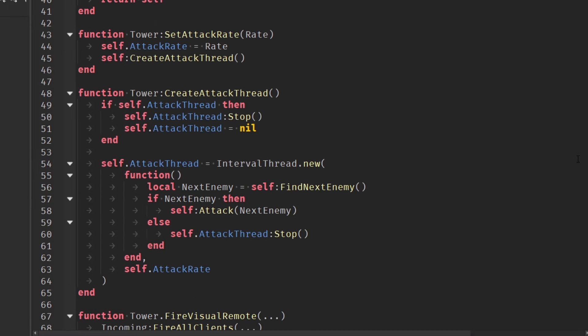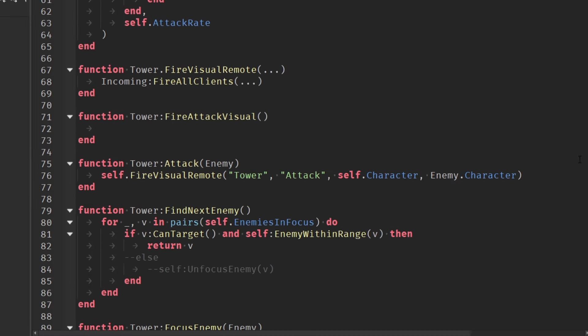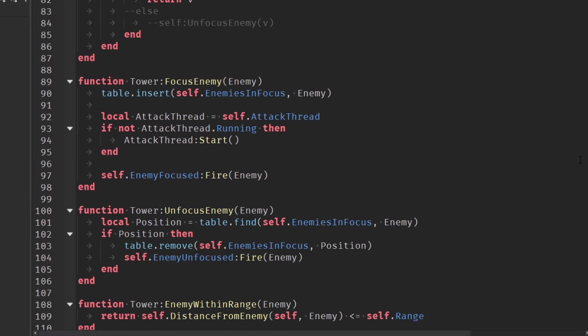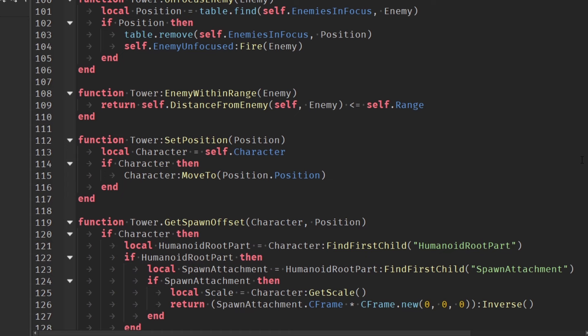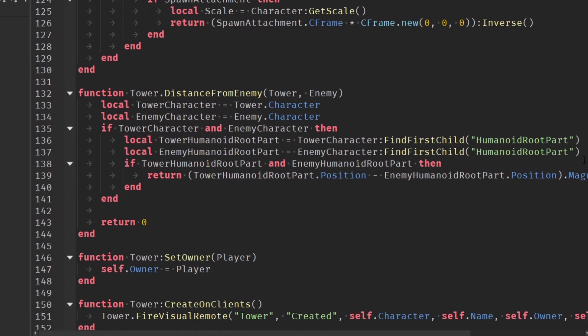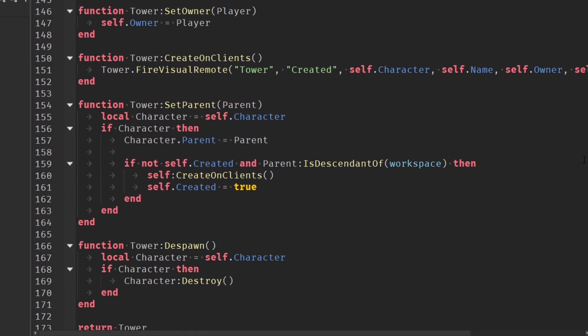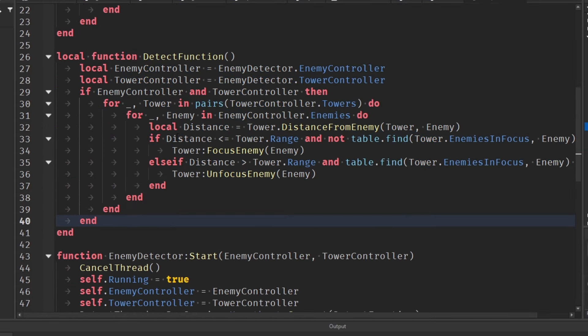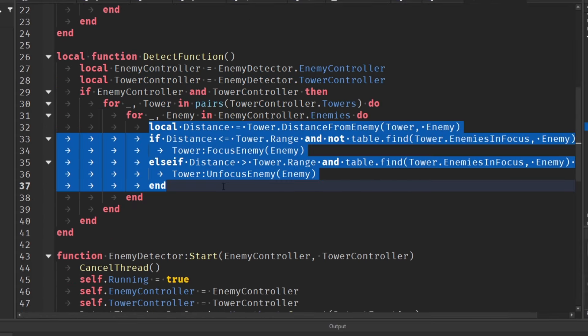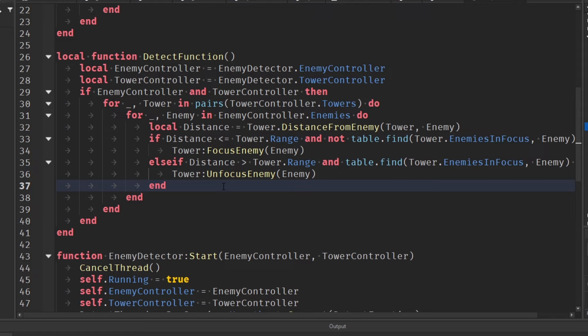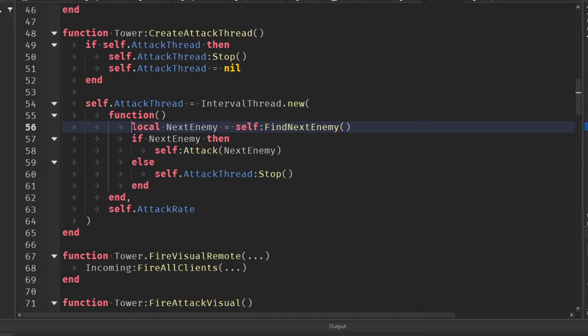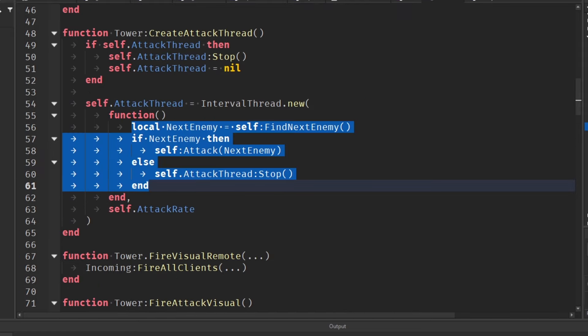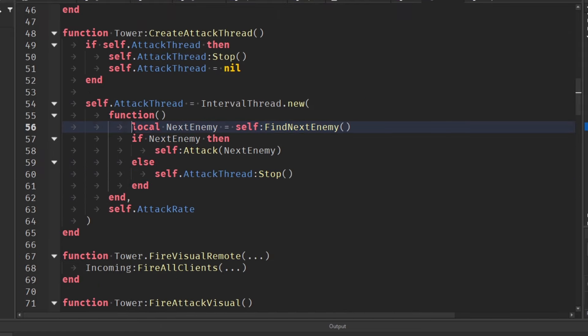Next task was the towers. This was the hardest one. I started by making a class on the server for the towers, and then I started making a target system that will attack any enemy that is within range until it dies or leaves the range. Then it'll find the next enemy it can attack.